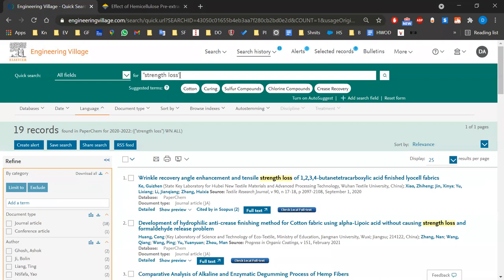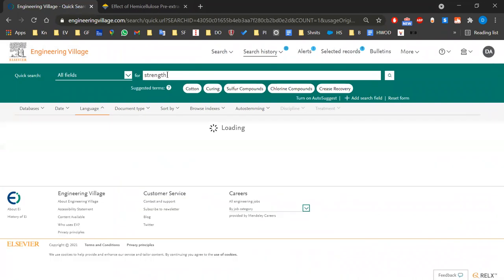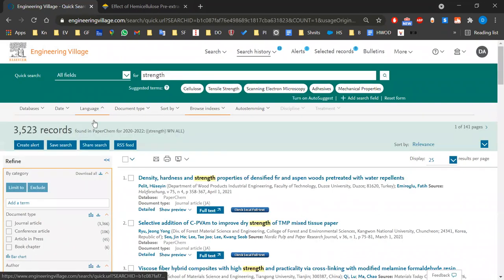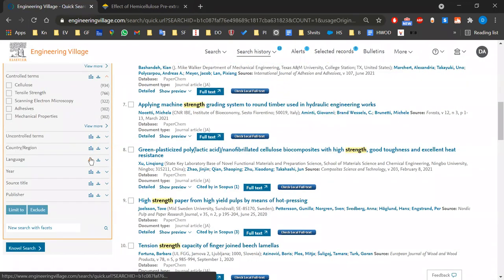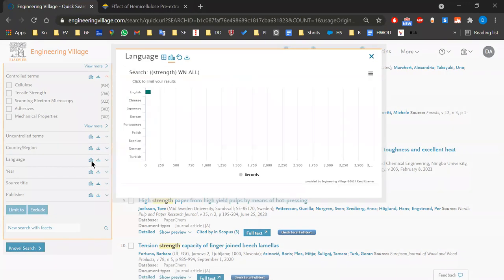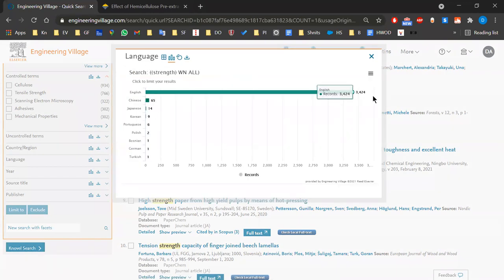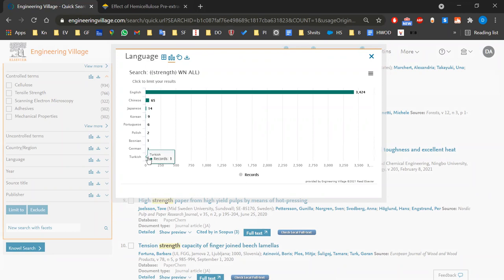Let me search just for 'strength' to get a large number of results — yes, about 3,500. If I go to language, I can see the deviation: the vast majority is English, then Chinese, Japanese, Korean, and even one in Turkish. Most engineering data is in English, but sometimes you need something else and you can use a translator.